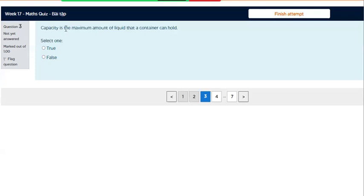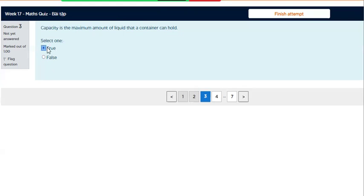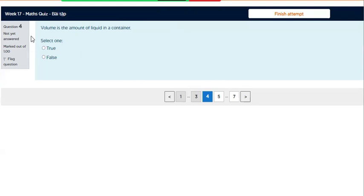Capacity is the maximum amount of liquid that a container can hold. Question 4.